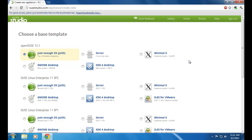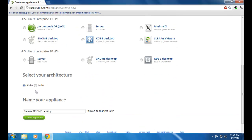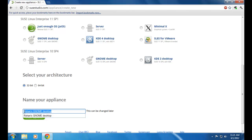When you have logged on and linked your account with SUSE Studio, you will end up on a page like this. Here you need to select a base template for your new operating system. I'm selecting GNOME Desktop. You need to specify your architecture according to your system, then specify a name for your new operating system, and click on Create Appliance.